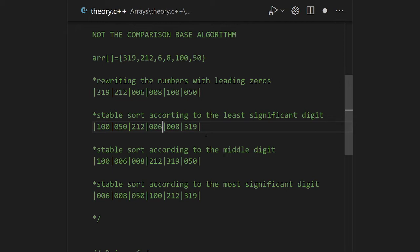We sort from the right-hand side using stable sort. So 100 has the smallest least significant digit (0), then 050, then 212, then 006, then 008, then 319. In the next iterative call, we take the middle digit and sort according to it. Then we sort by the most significant digit. The number of passes equals the number of digits — if numbers have three digits, we require three passes.